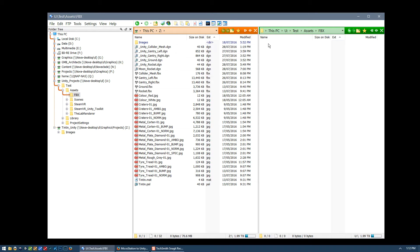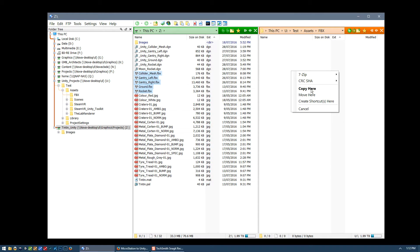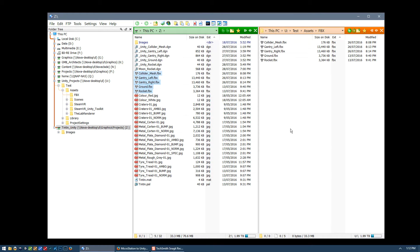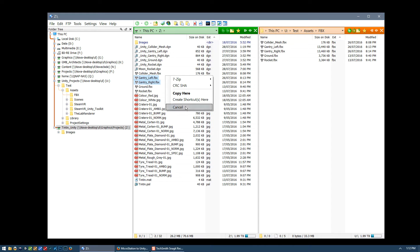The idea is that I will simply copy these FBX files that I've created previously into the Unity FBX folder. Going forward in the future, as we make changes to our MicroStation model and re-export our geometry, all we would do is copy the changed files back over the top of the FBX files in our Unity project. When Unity restarts it will recognize that the files have changed and incorporate all those changes automatically.